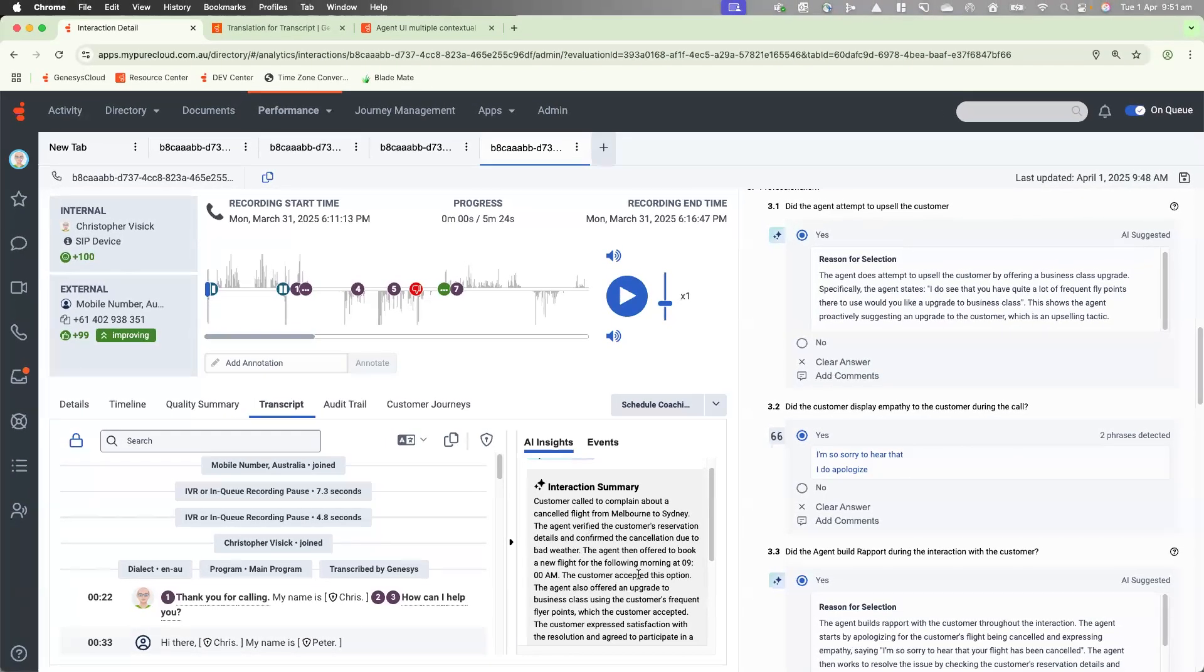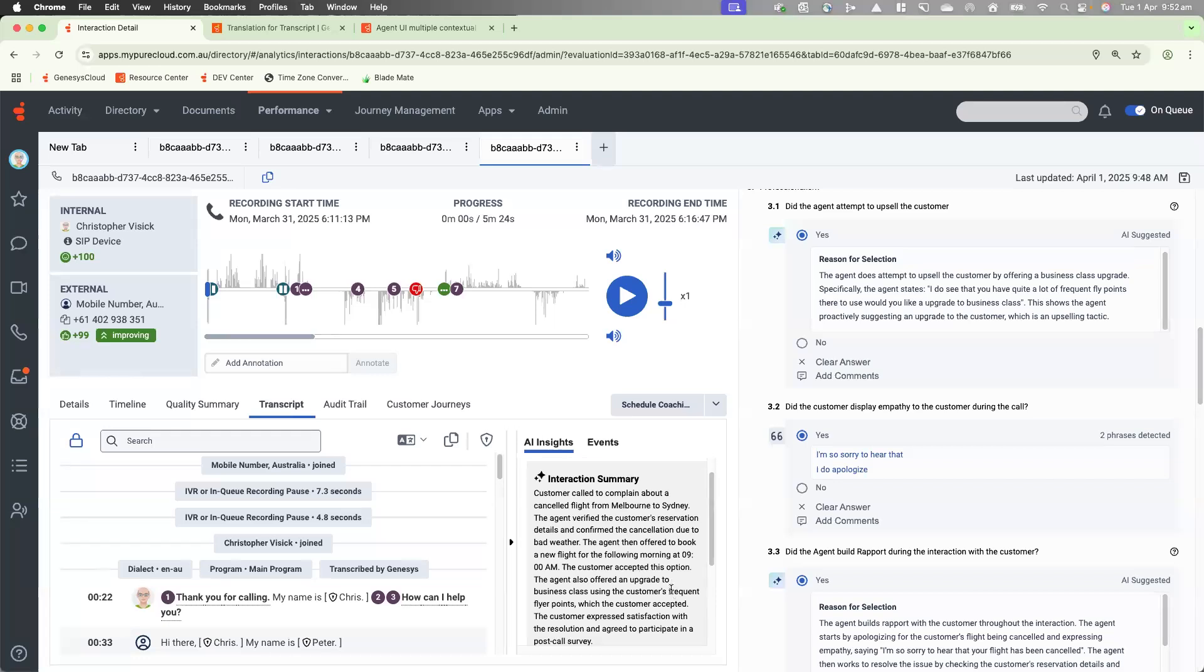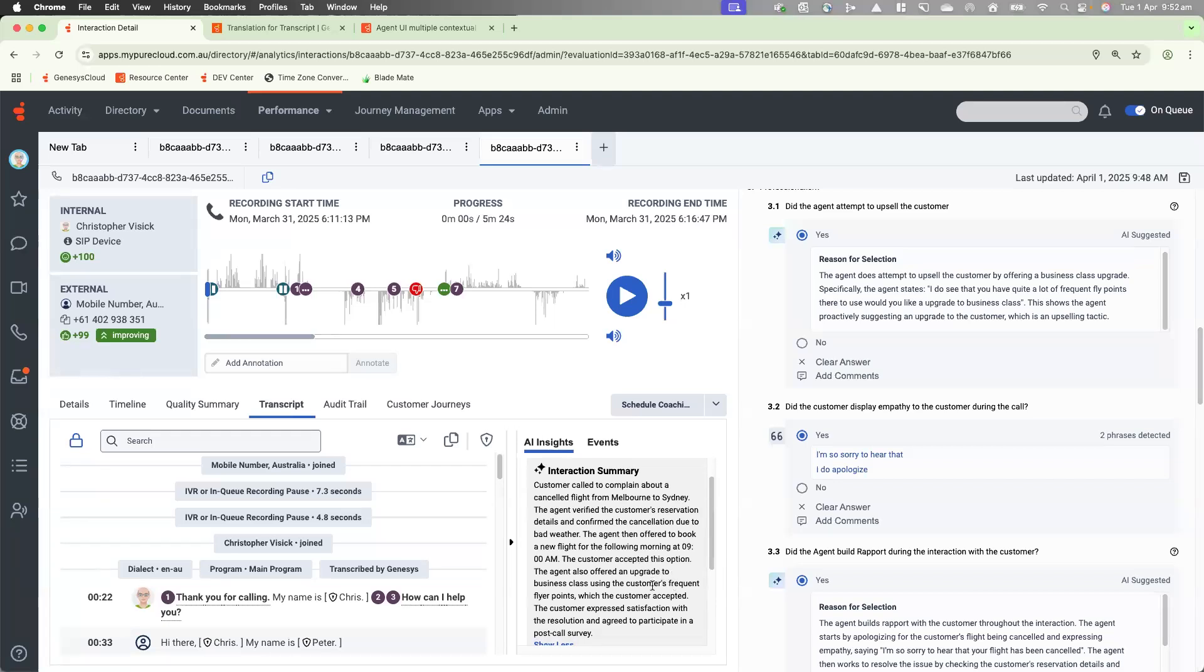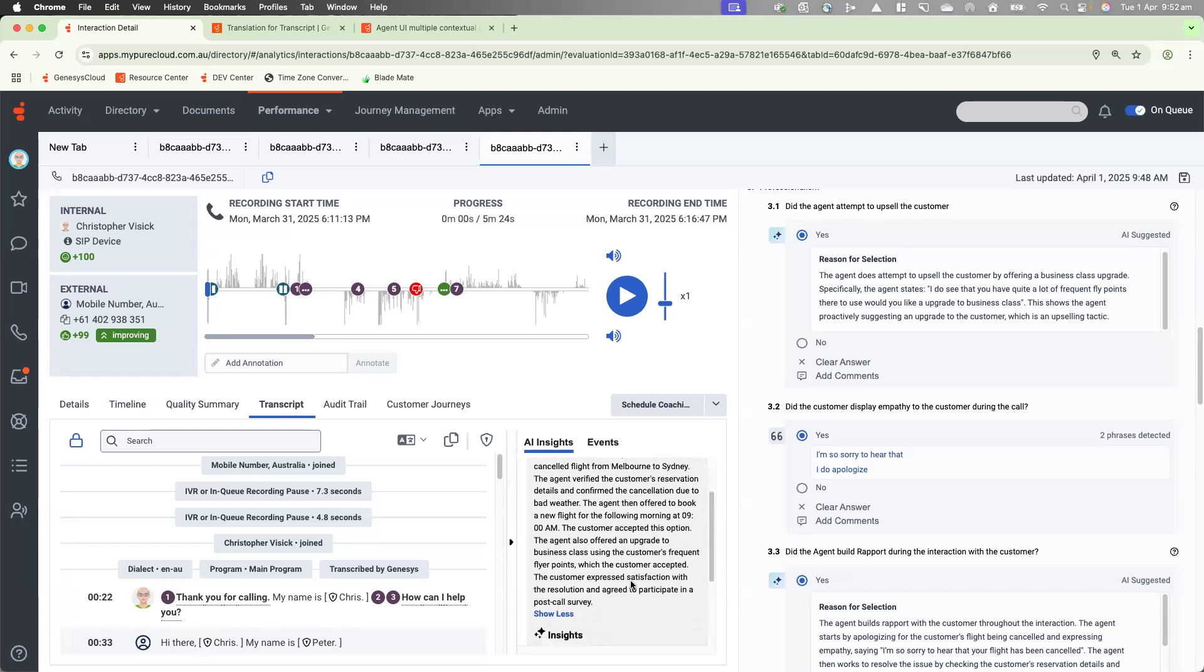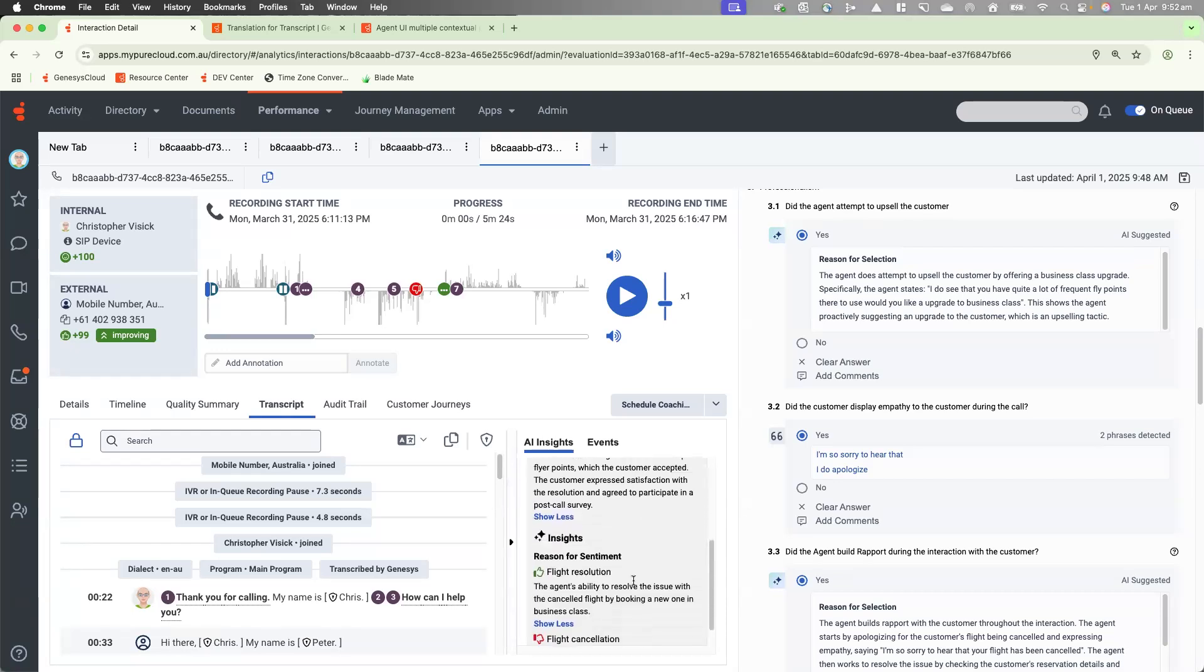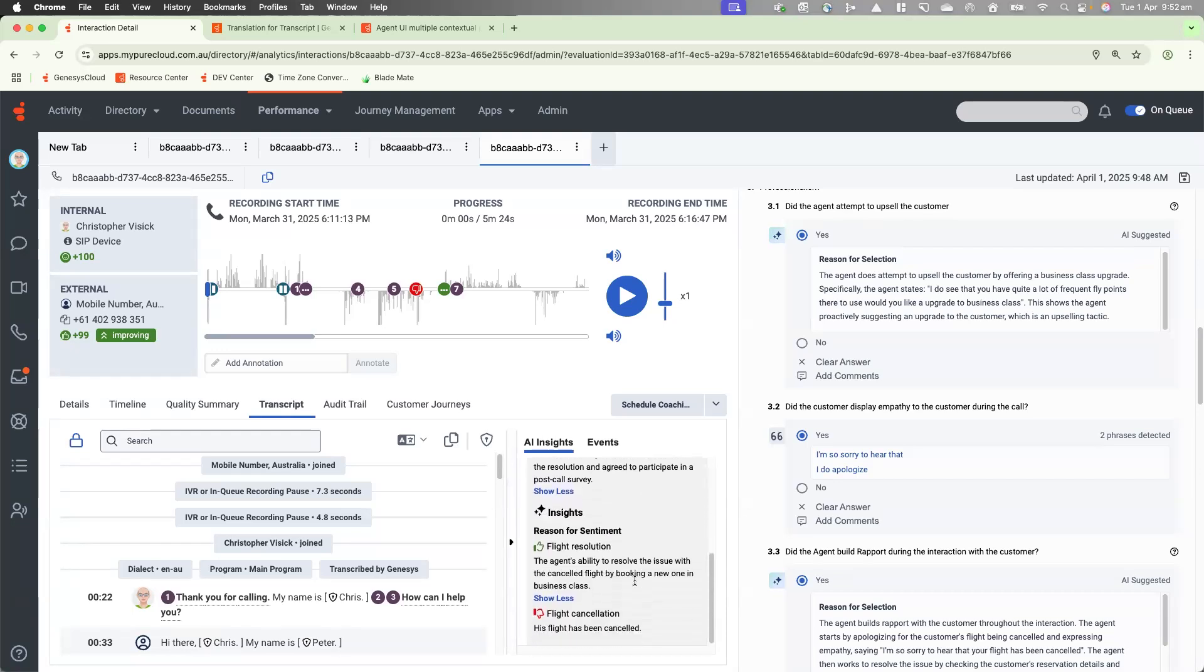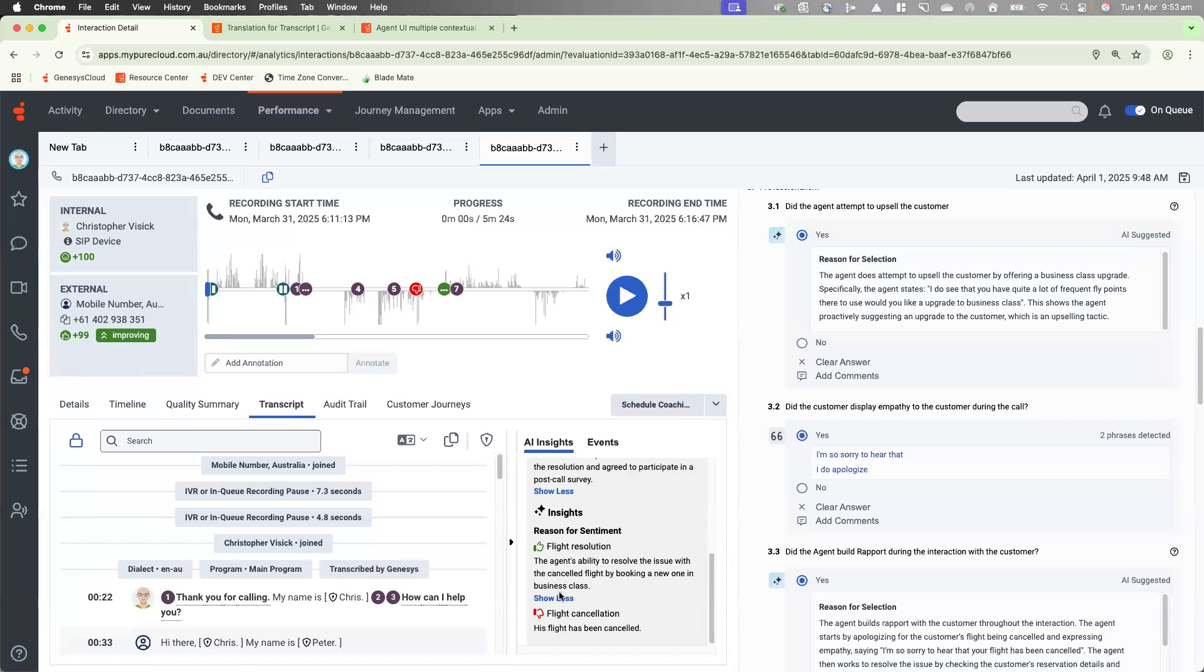The customer expressed satisfaction with the resolution and agreed to participate in a post-call survey. As you can see also, we do have the reason for sentiment also, being flight resolution. It reads, the agent's ability to resolve the issue with the cancelled flight by booking a new one in business class.